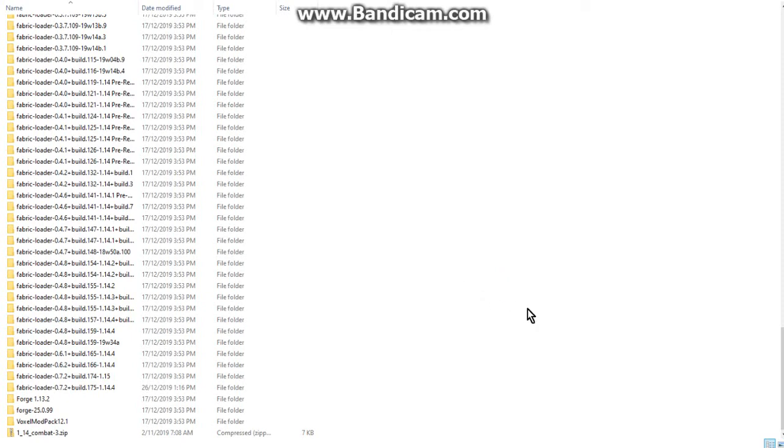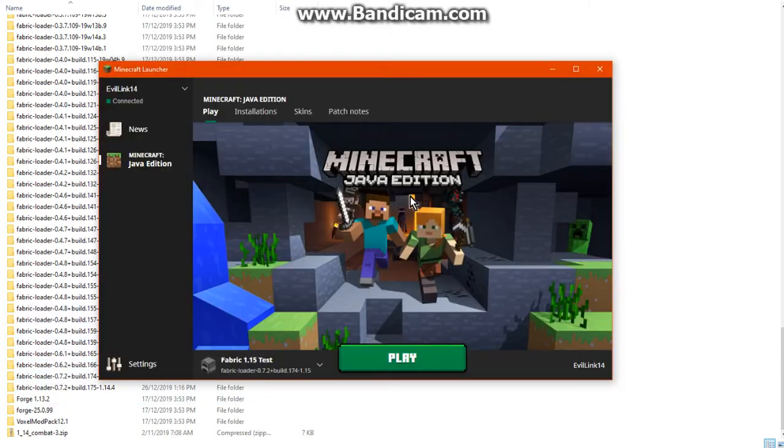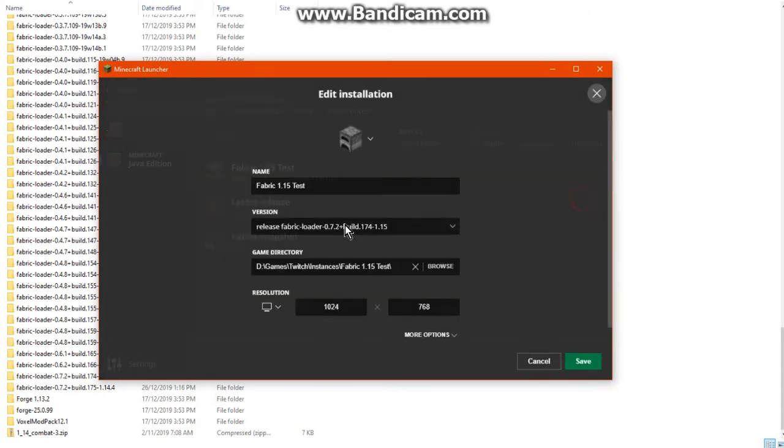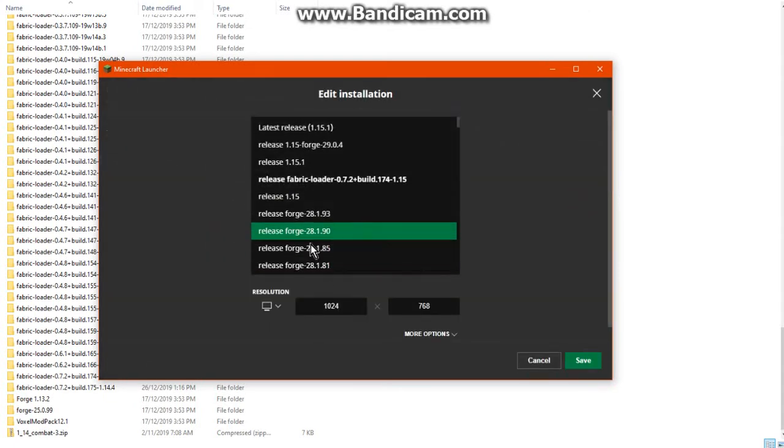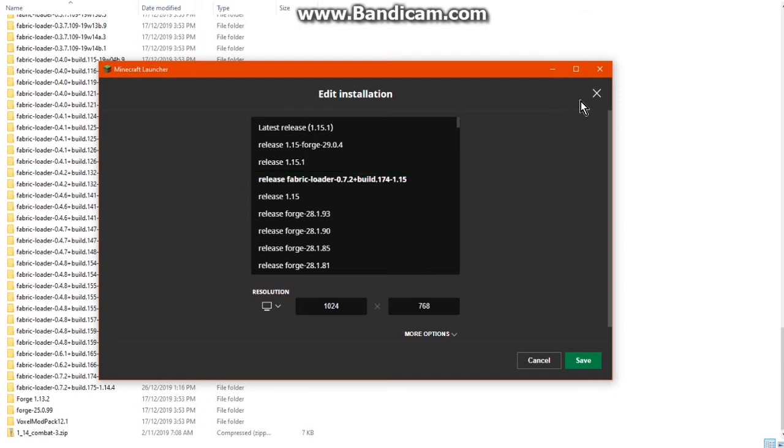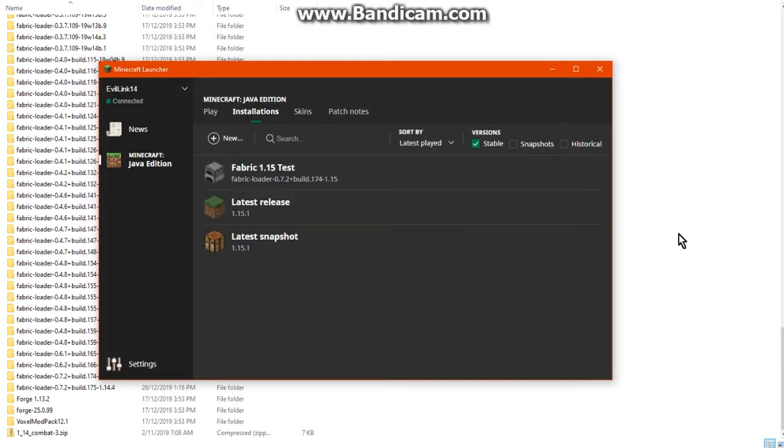If you're familiar with combat snapshots that you get from Reddit, download, and put into your versions folder, or your forge installations you've done before, it's pretty much similar to that.